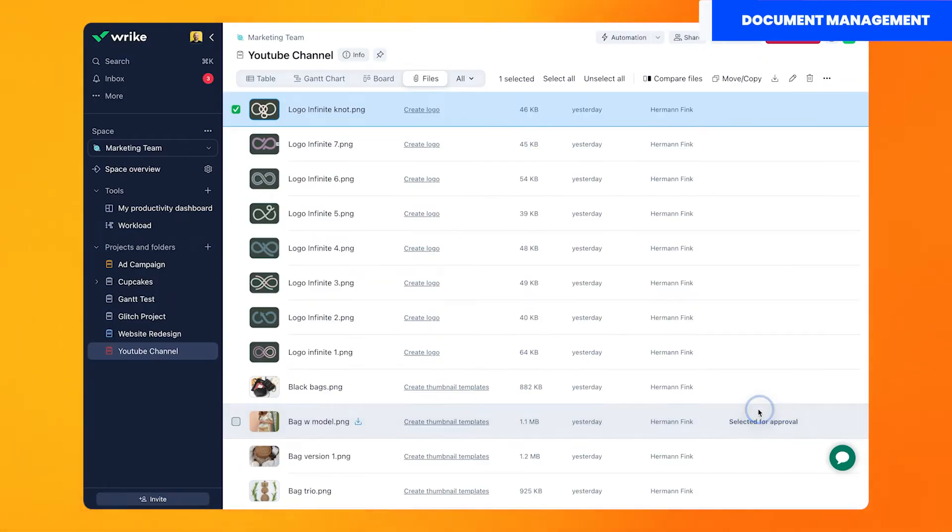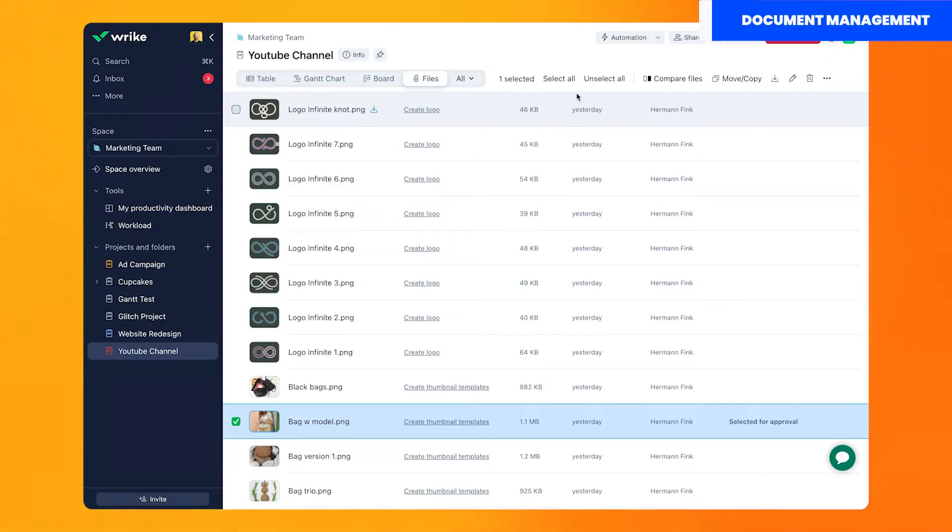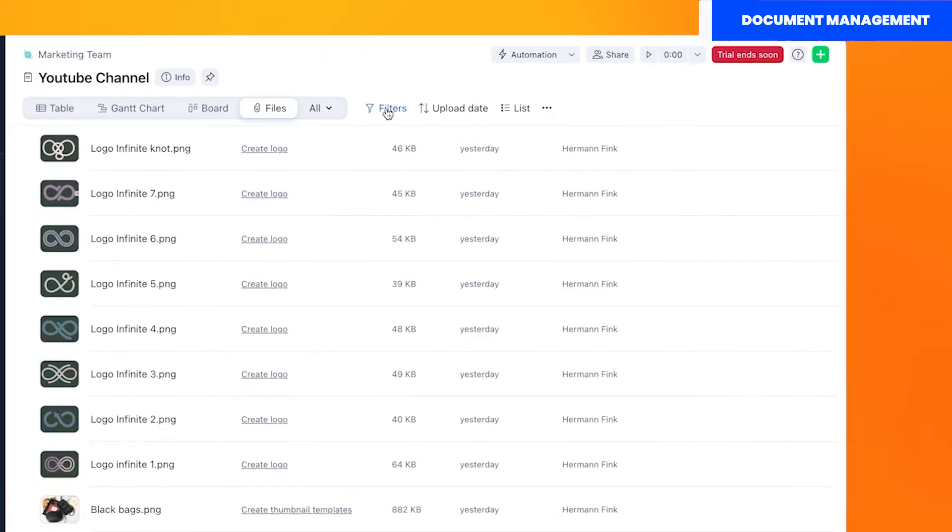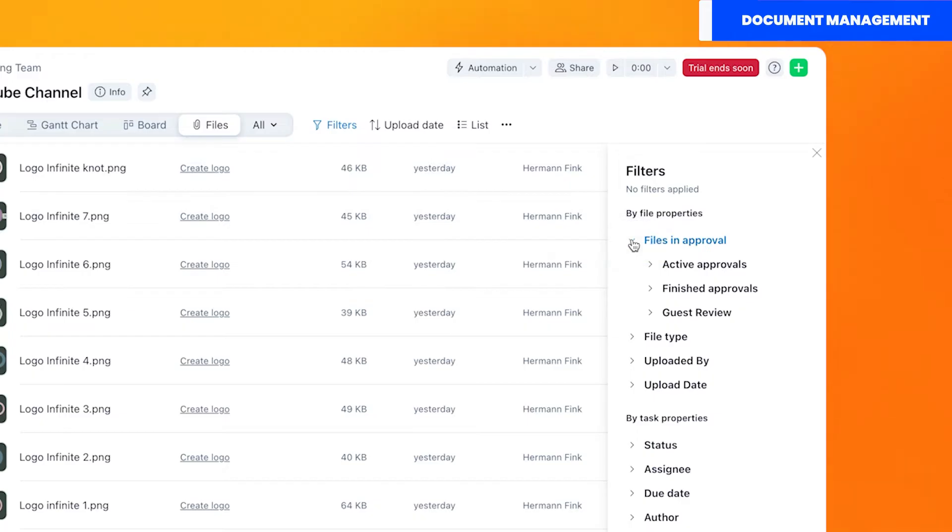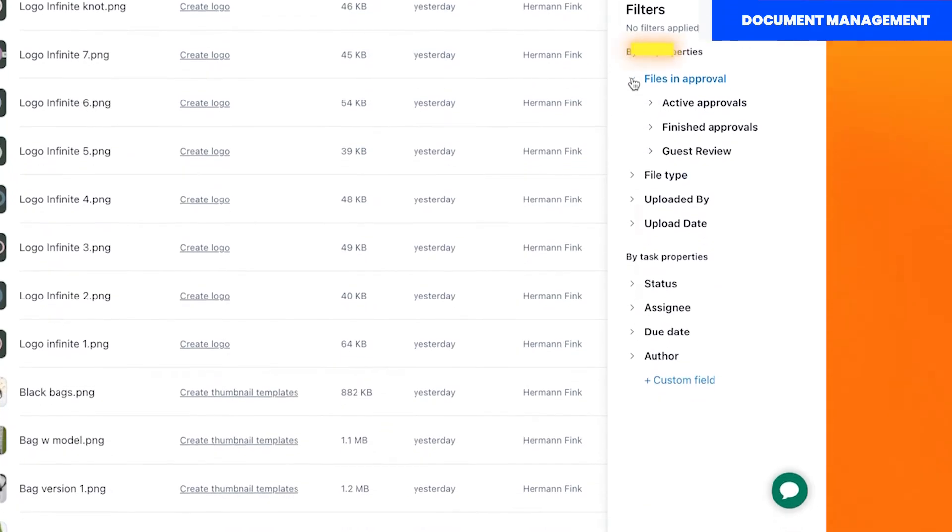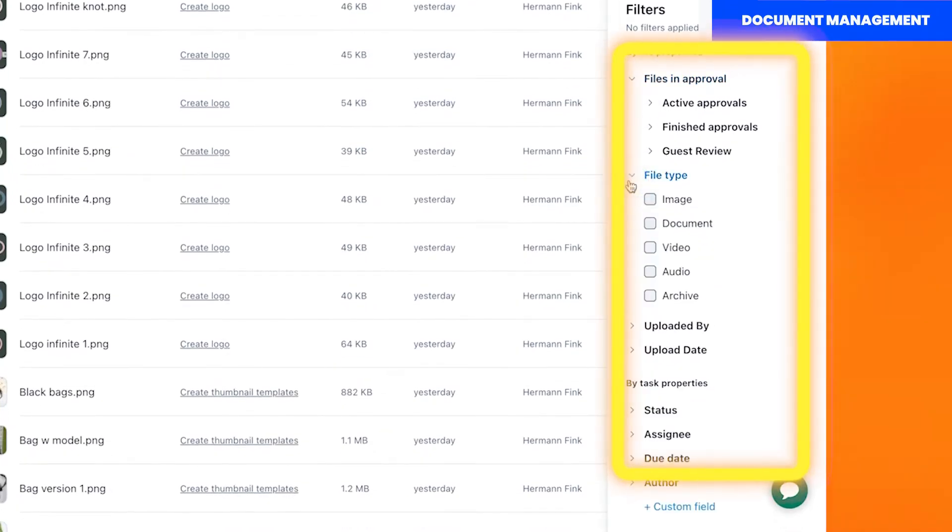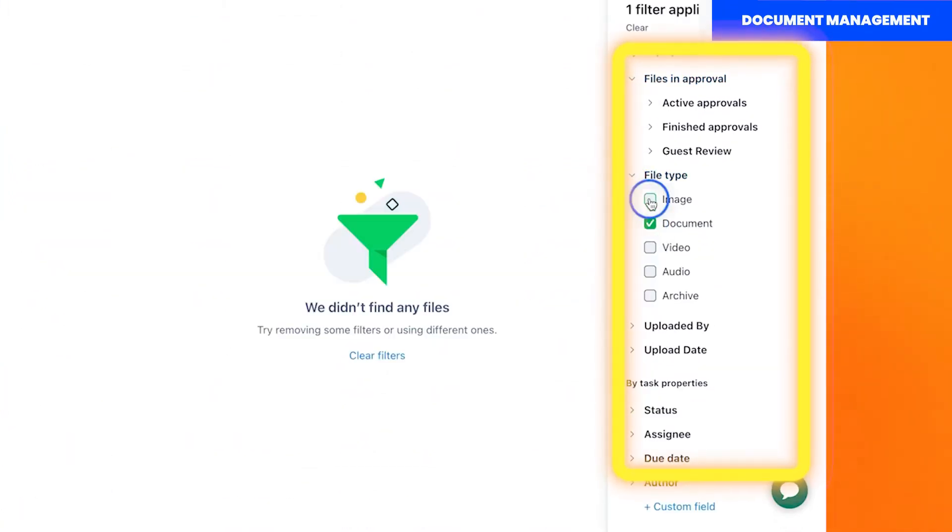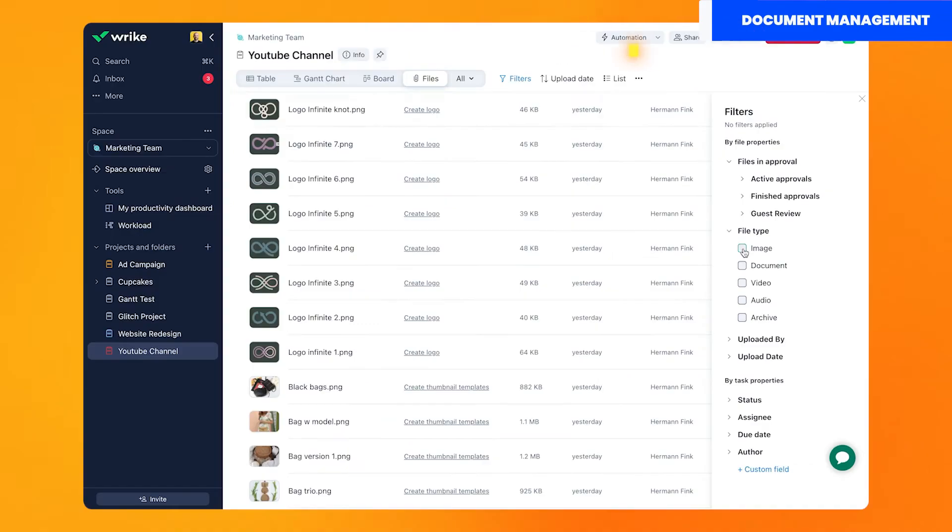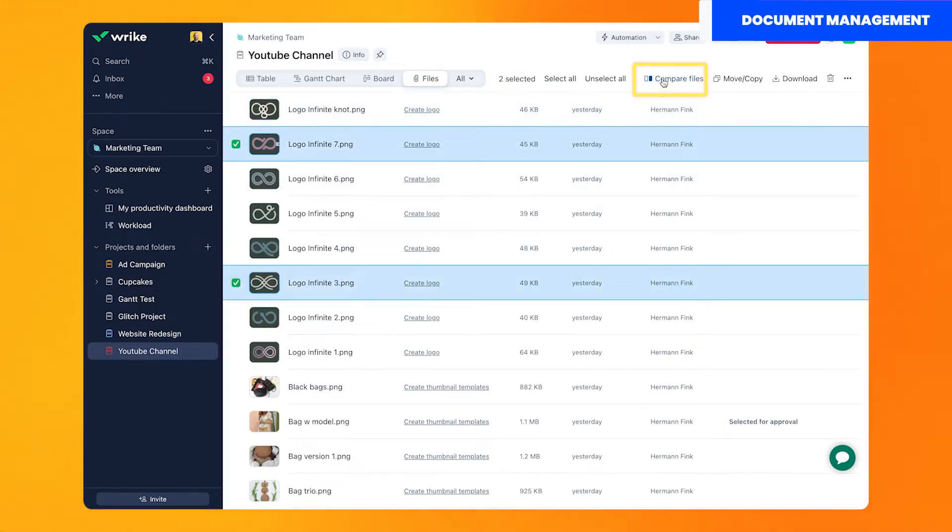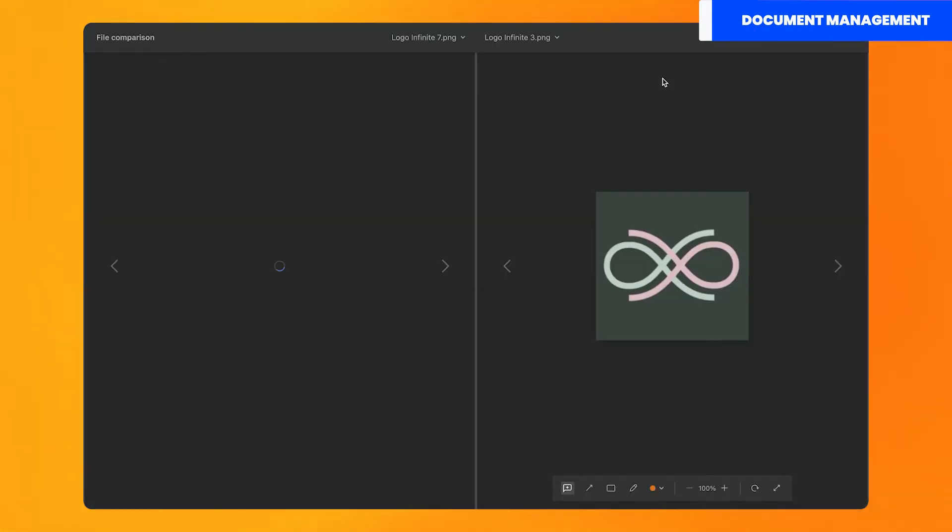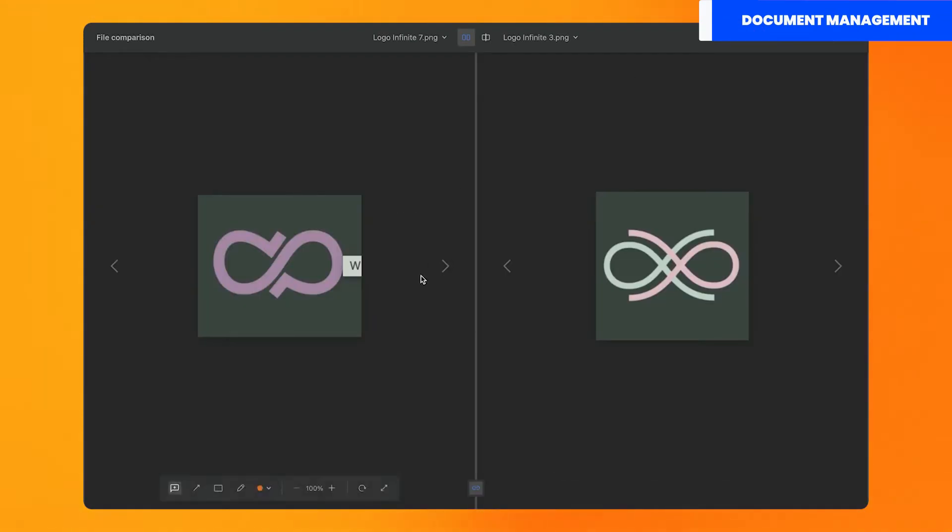This view is fantastic. It lets you see all the files attached to the project. Not only that, but you can filter through them, see which tasks they are attached to, if they need an approval, and my personal favorite, you can compare any two files within your project.